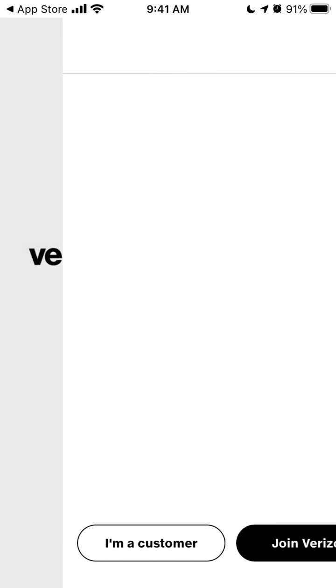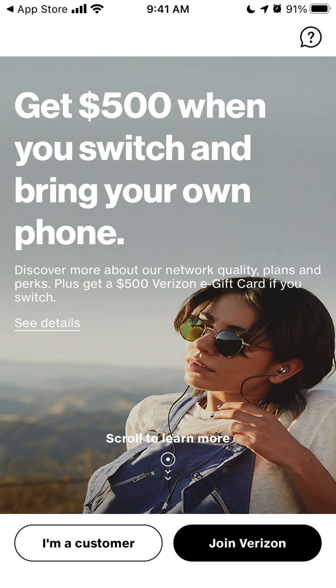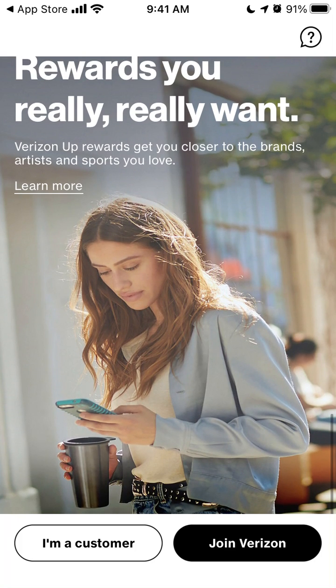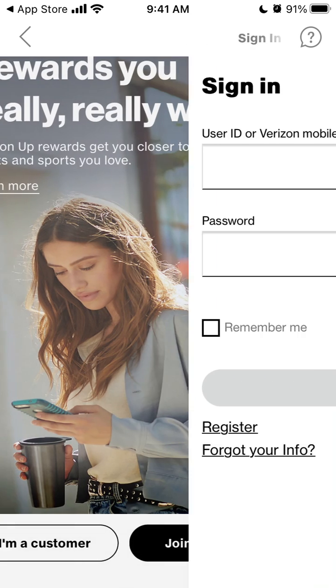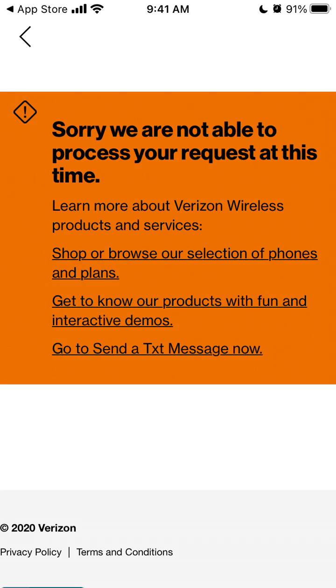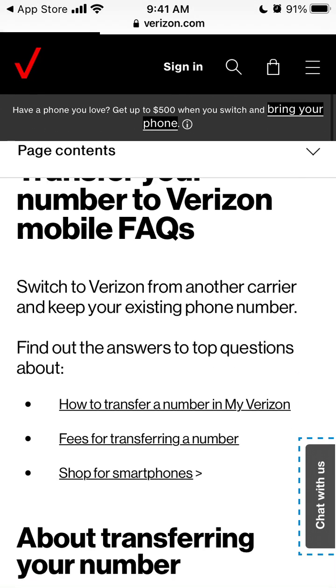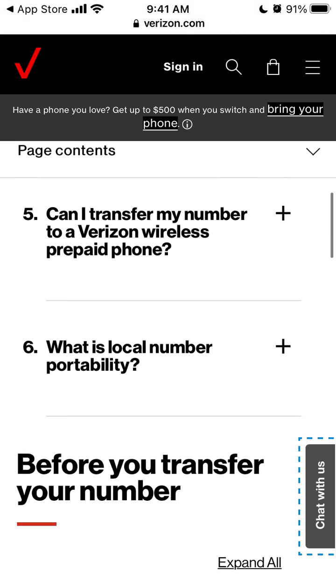Now let's open the app and see how it works. Here you can instantly get $500 when you switch and bring your own phone. If you're a Verizon customer you can sign in to the My Verizon app, or you can join Verizon.